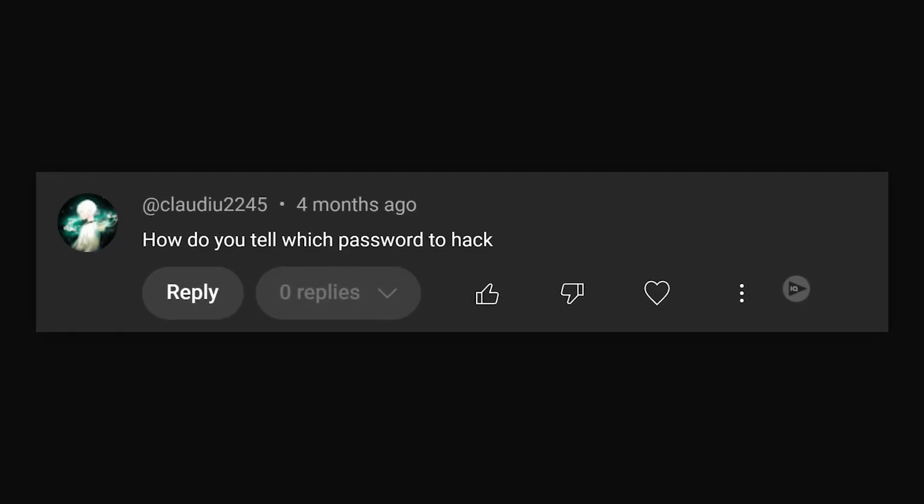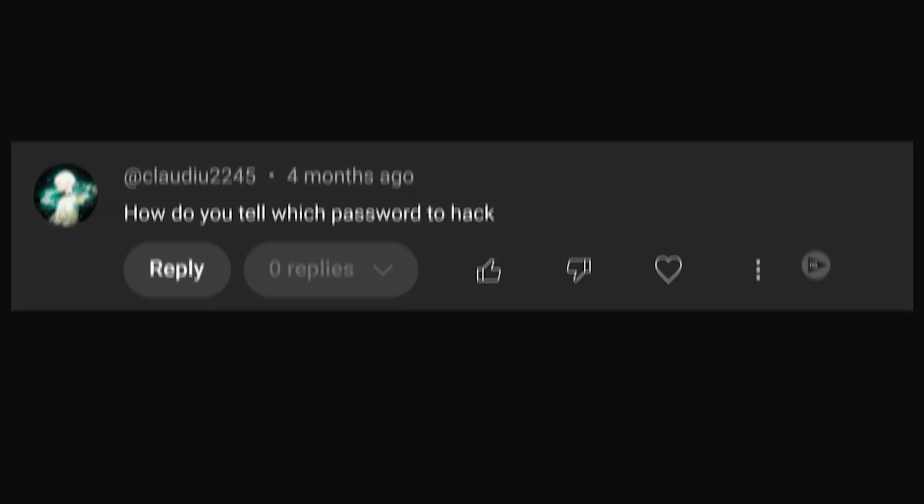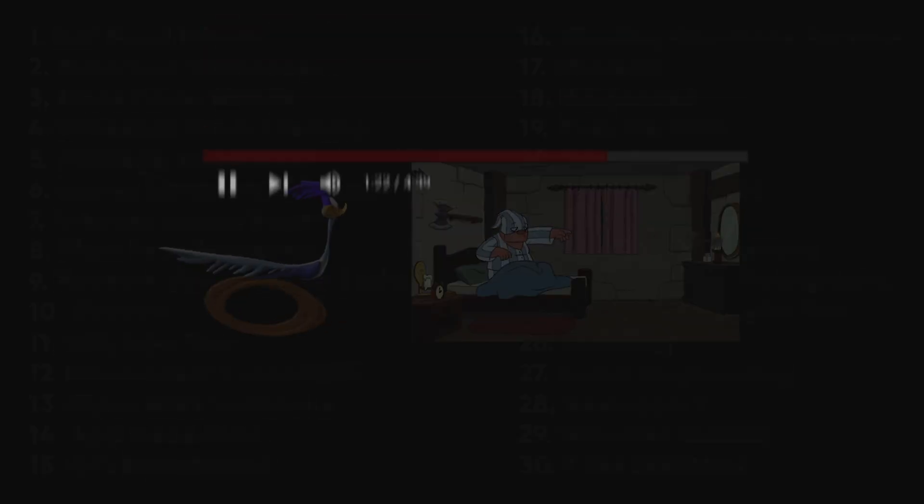People often ask me, can you help me hack into something? Well, the easiest way to hack anything is, of course, to have the password. So today, I'll walk you through 30 methods to get someone's password, quickly, efficiently, and all within the next five minutes.